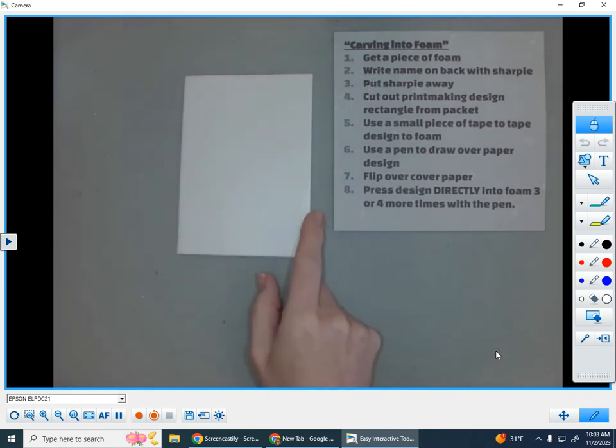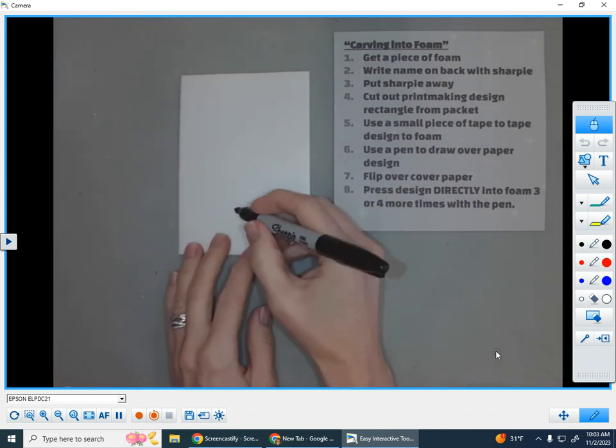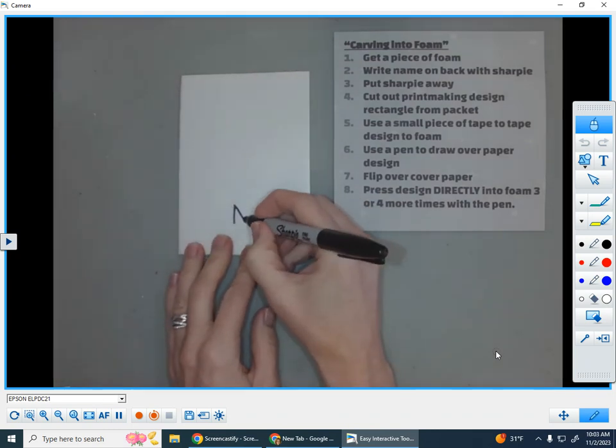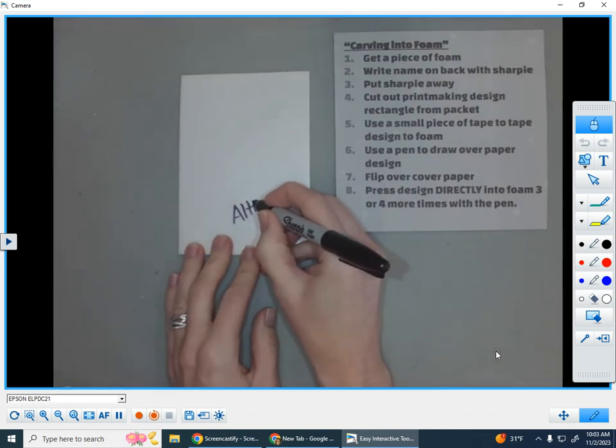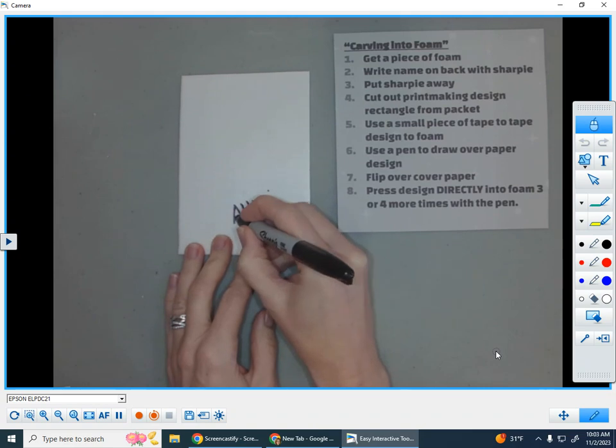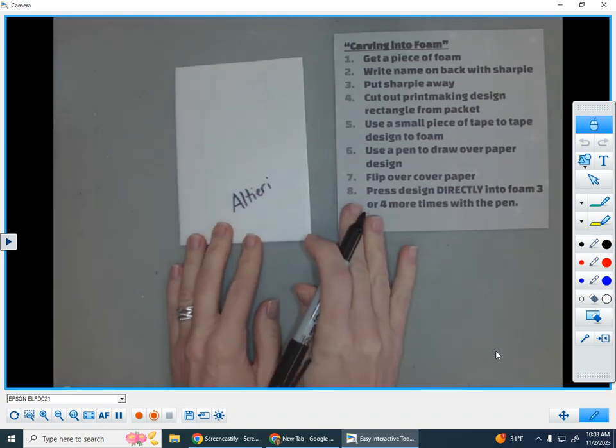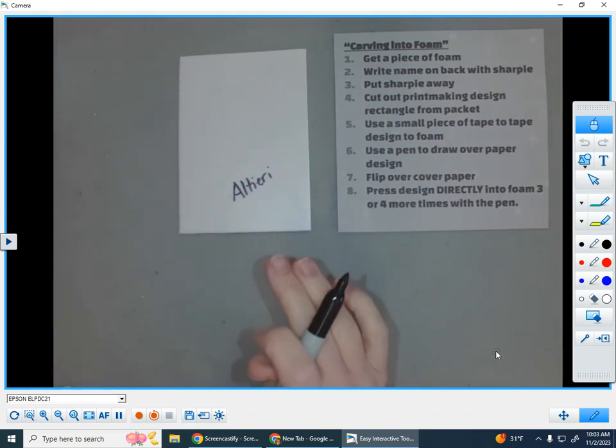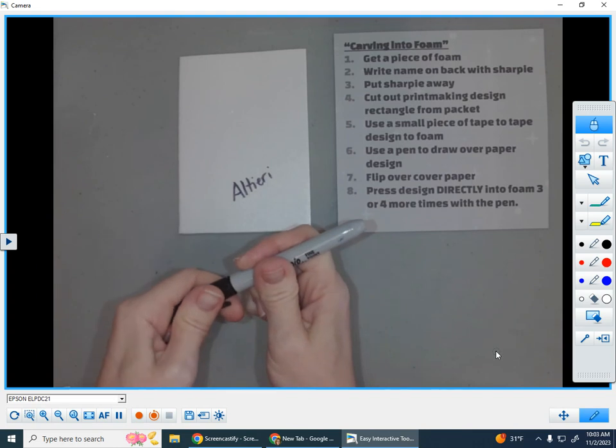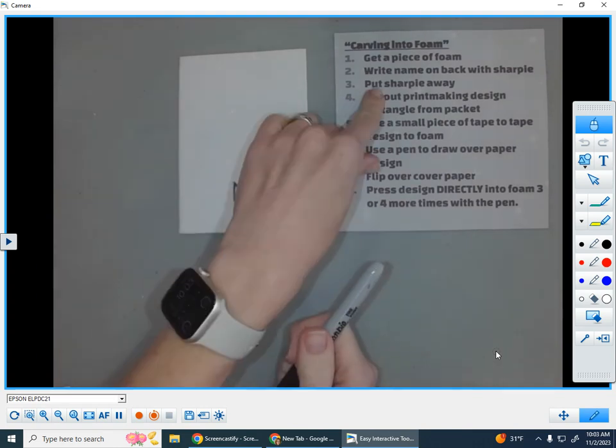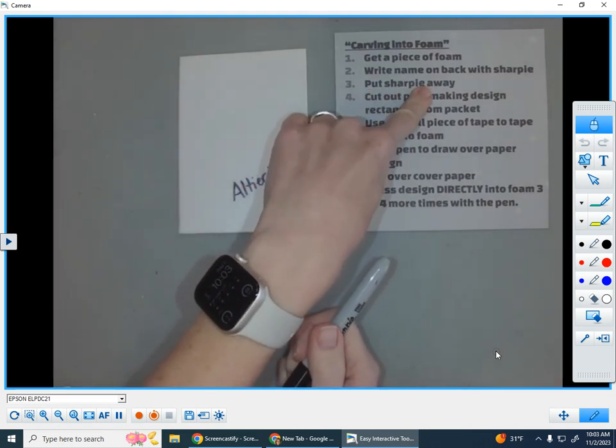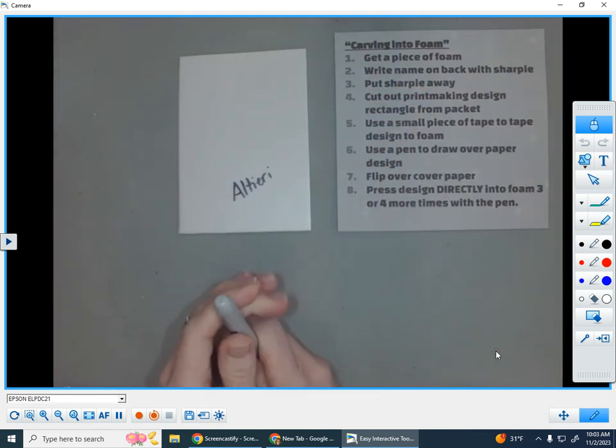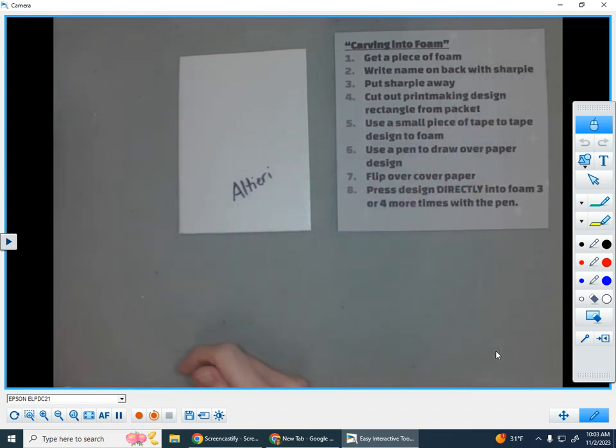Step two, write your name on the back with a sharpie gently. The sharpie is waterproof so it will stay even if we wash our foam. So very gently I wrote my name on the back with sharpie and then I'm going to put my sharpie away. We're not going to need it again for the rest of the period. So put it back in your bin, put it away.